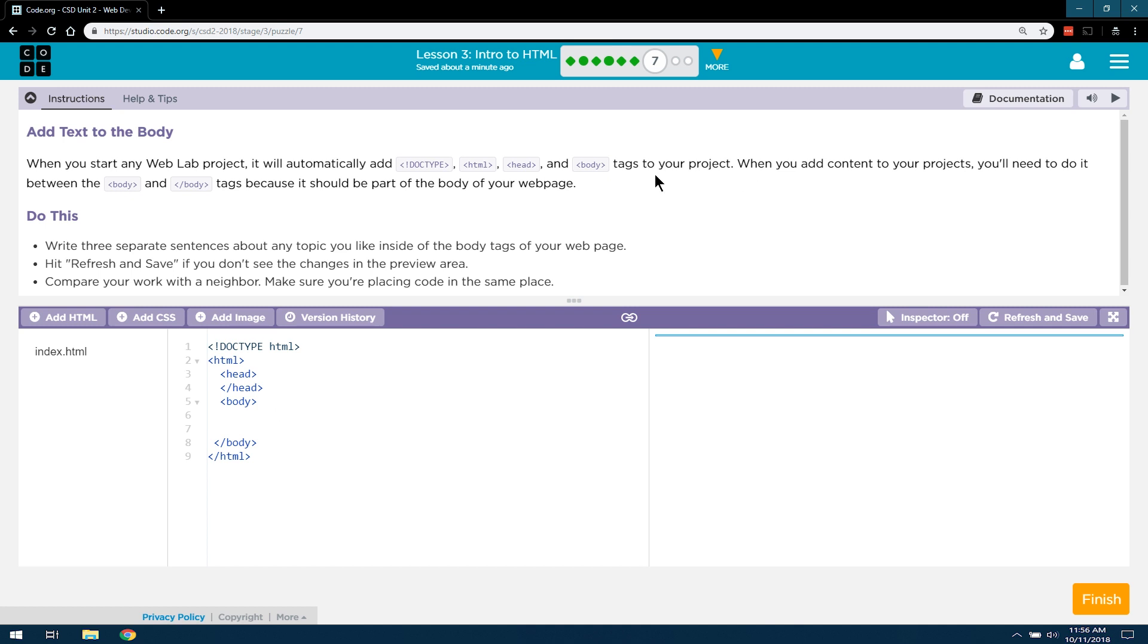When you add content, I'm just going to go back over this. When you add content to your projects, you'll need to do it between the body and the closing body tags, because it should be part of the body of your web page. Makes sense to me? Hopefully to you as well.